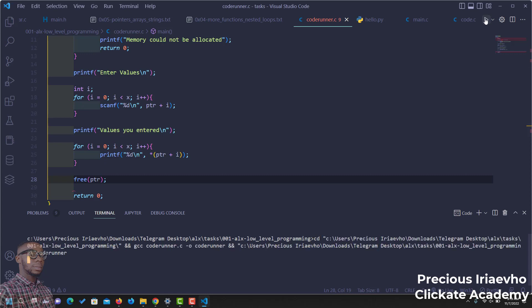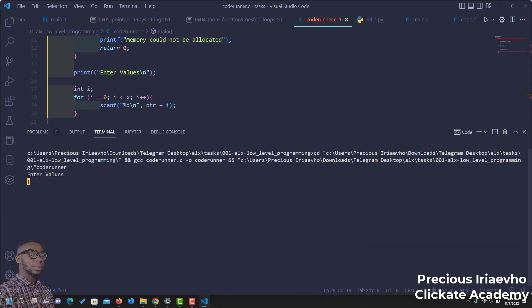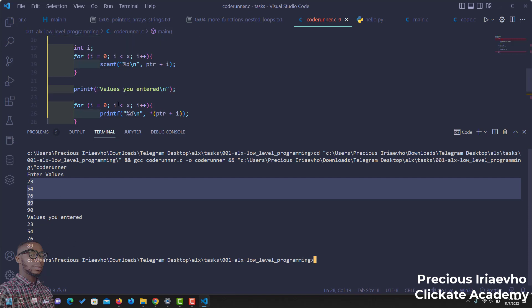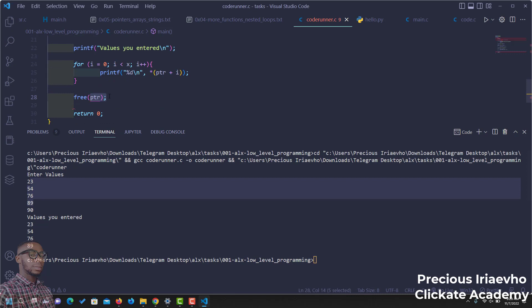If I click on run, it's telling me now to enter the values. Let me pull this upward. Enter values. I'm going to enter 23, 54, 78. And as you can see, values you entered. It has read out the four values for us. It didn't take in the fifth one. And after showing us the value, it has also gone ahead to free the memory here. Free ptr.